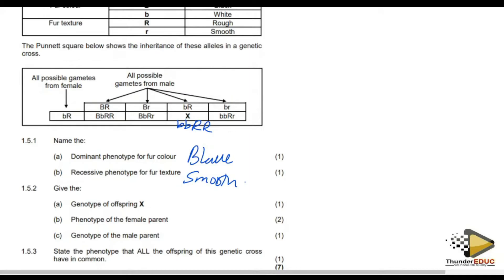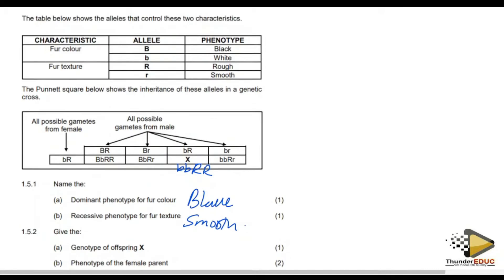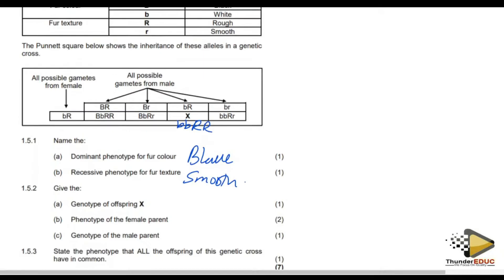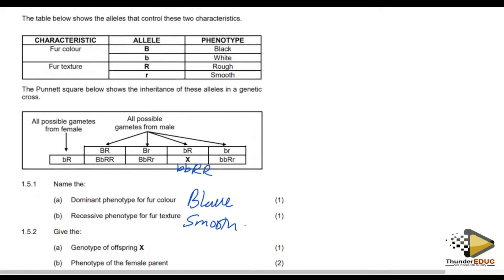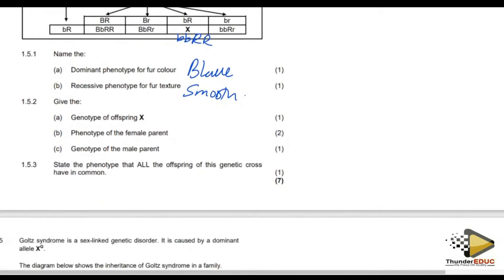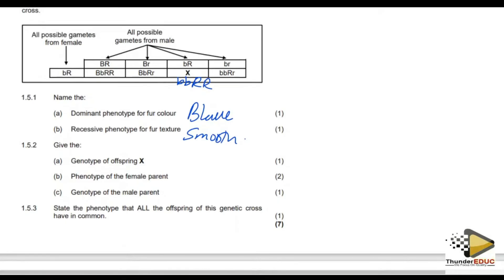Now for the phenotype of the female parent: capital B, capital B is black and small r, small b is white, while capital R, capital R is rough. So the phenotype of the female parent is going to be white and rough.